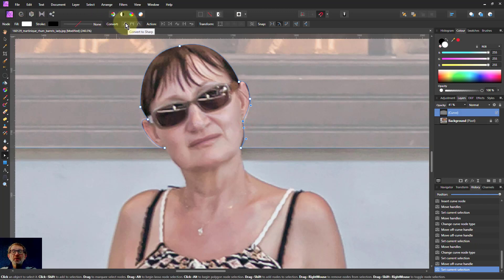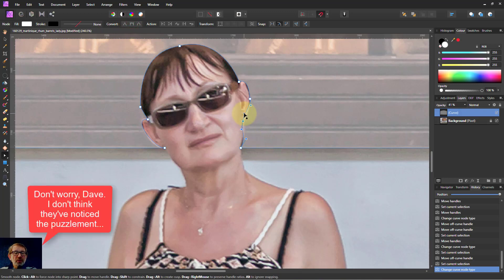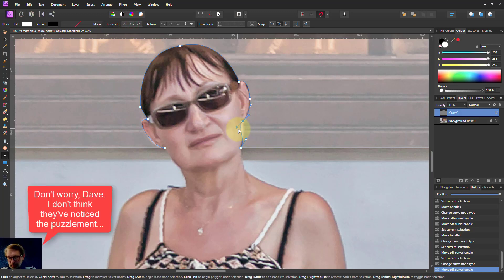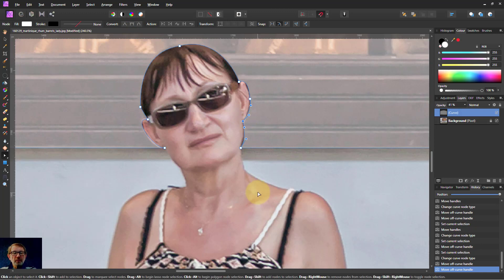Change that to a smooth point so I can see both. There we go. And Alt. And bring that around. There we go. Bit long-windy, but there we go.